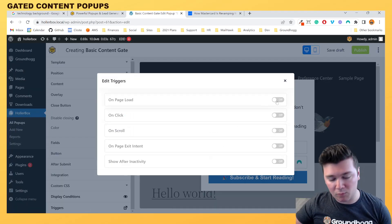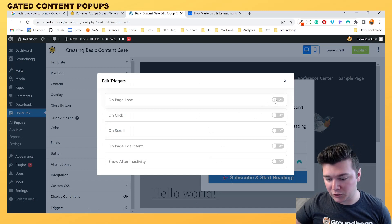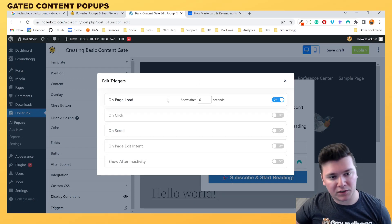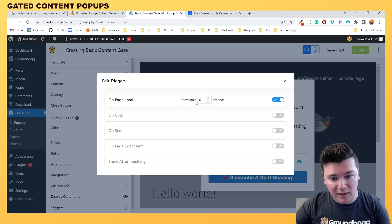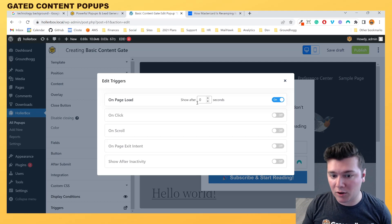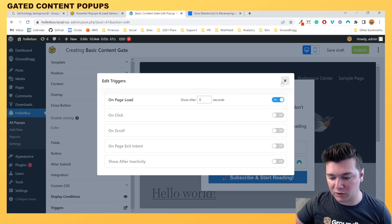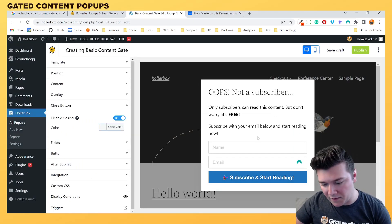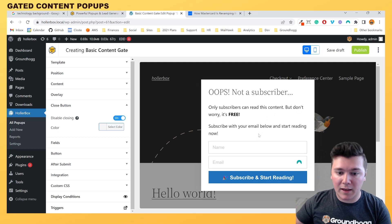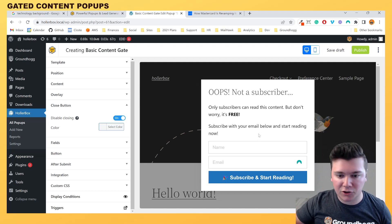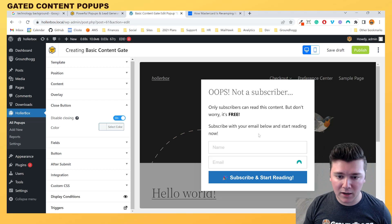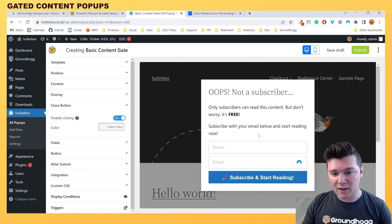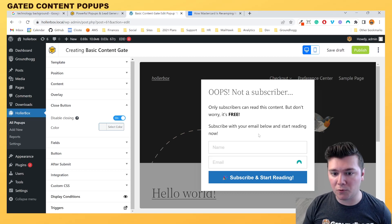We want to open our triggers and select when we want this pop-up to show. We're going to select "on page load after zero seconds," so as soon as someone opens up that premium content and they haven't previously converted based on our cookie knowledge, we are going to show this pop-up and it will not be closable until they fill out the form. You may be thinking this could conflict with SEO, but this pop-up only shows to people who are actually browsing the site, so it won't negatively impact how a search engine indexes your page.